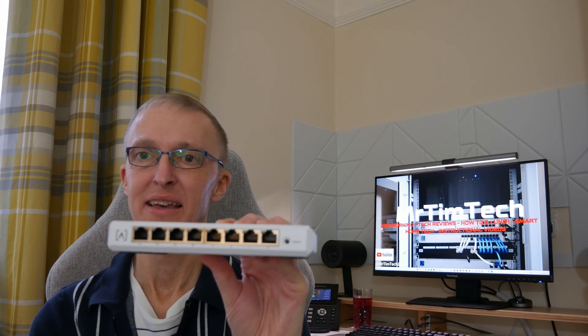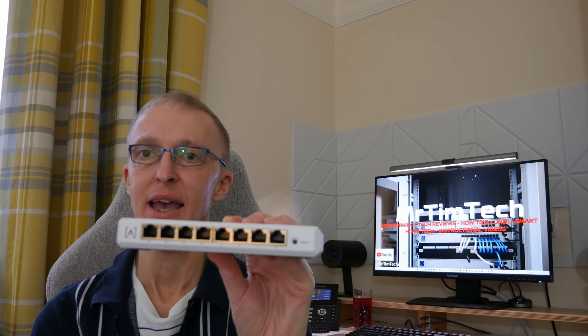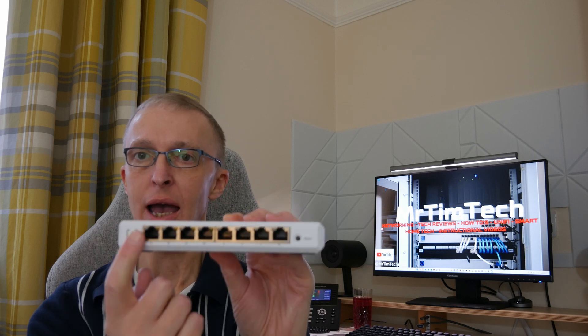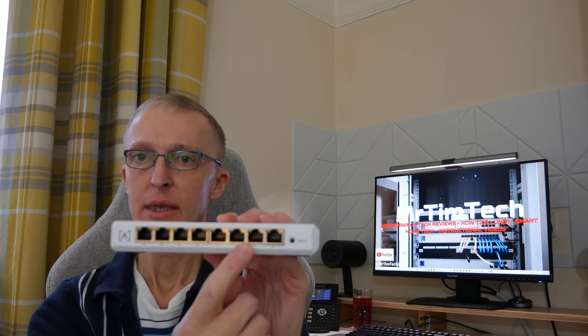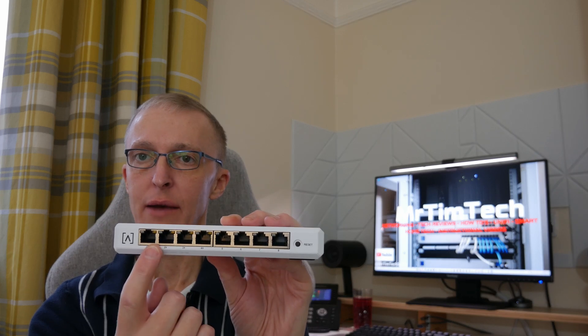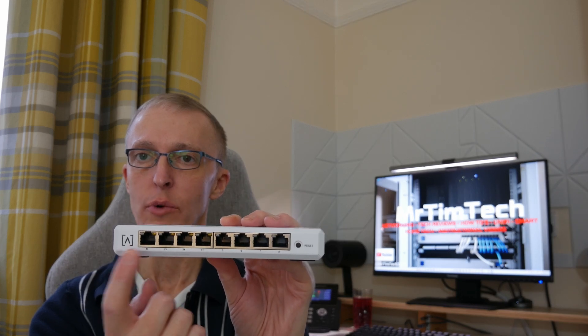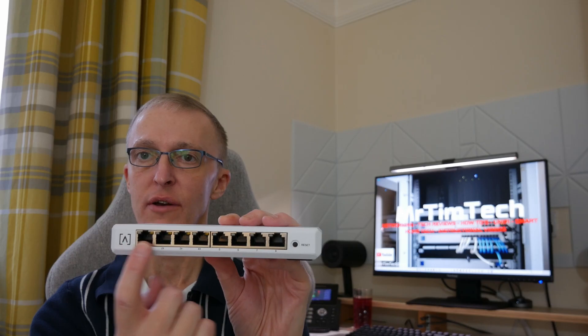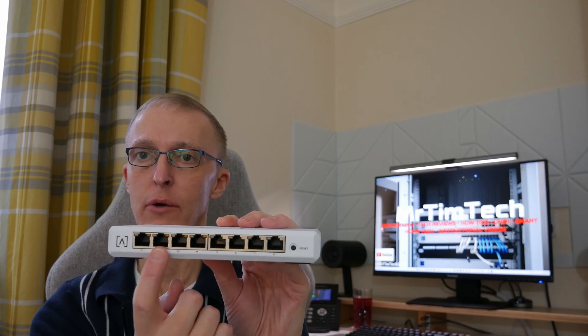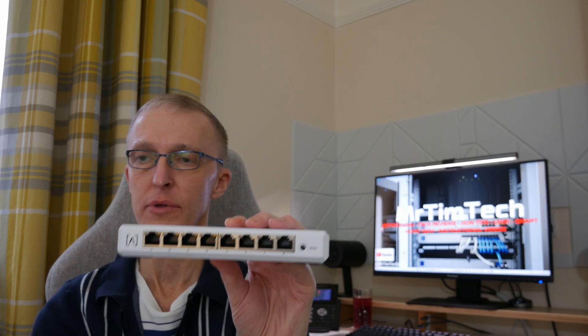And we also have this which is the S8 PoE, 8-port gigabit network switch which features four PoE plus ports.